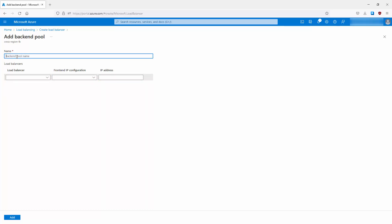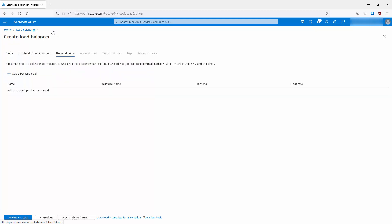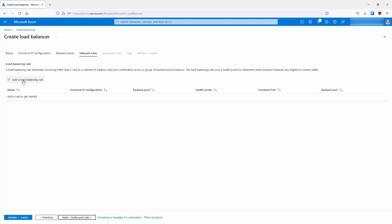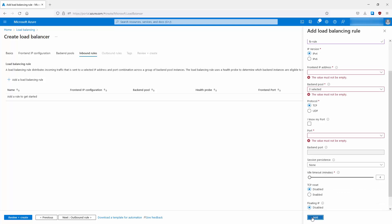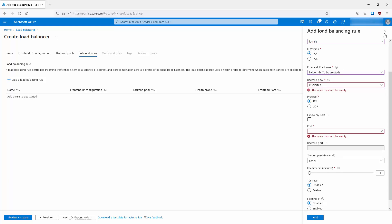For the back-end pool, give it a name and select load balancers - you then verify the front-end IP configuration and corresponding IP address. Moving to inbound rules, you add an inbound load balancing rule which acts as the glue combining all configuration together. Give it a name, then specify the front-end IP configuration, back-end pool, protocol, port, and whether you want session persistence so the client keeps going to the same service.